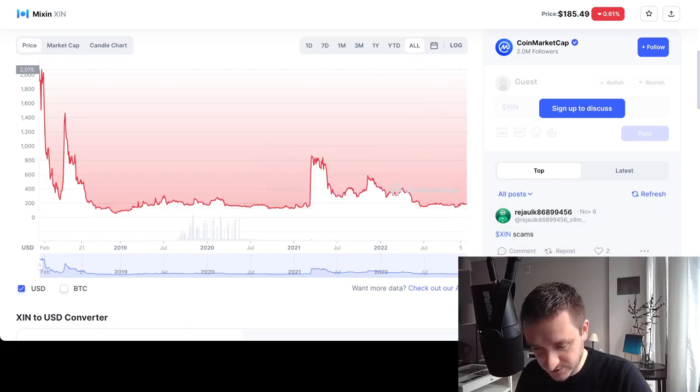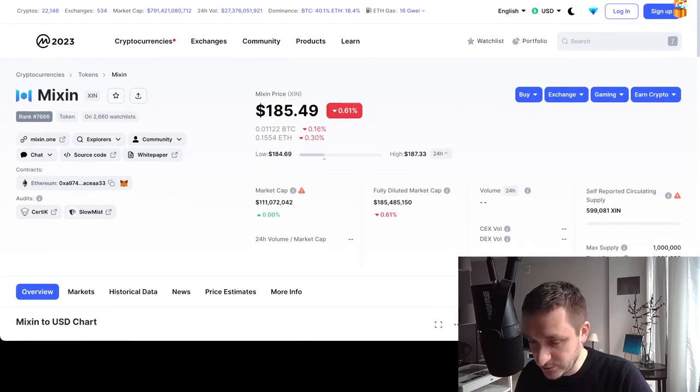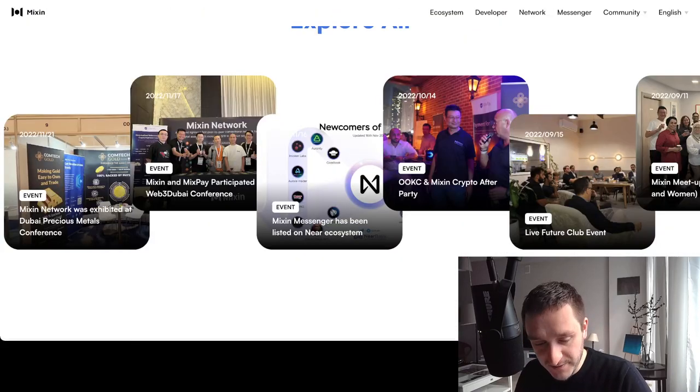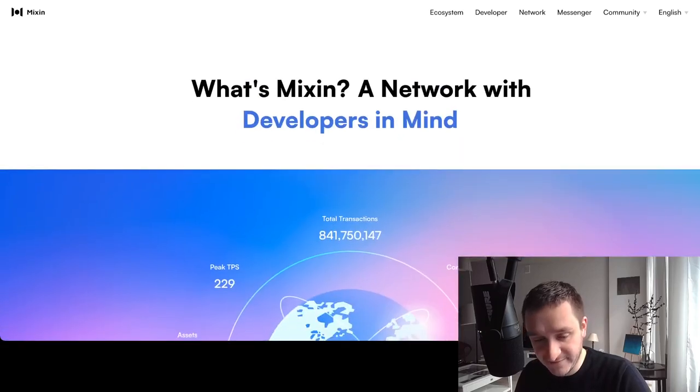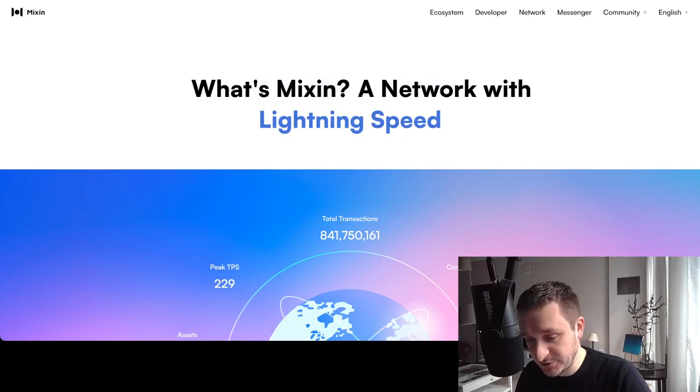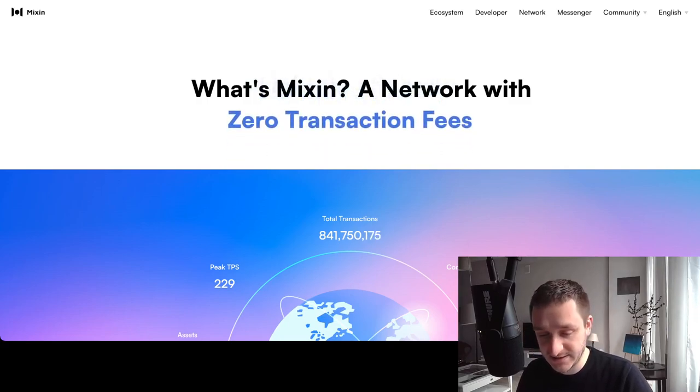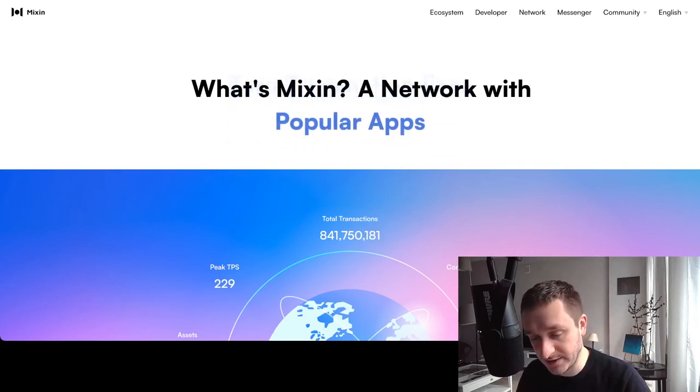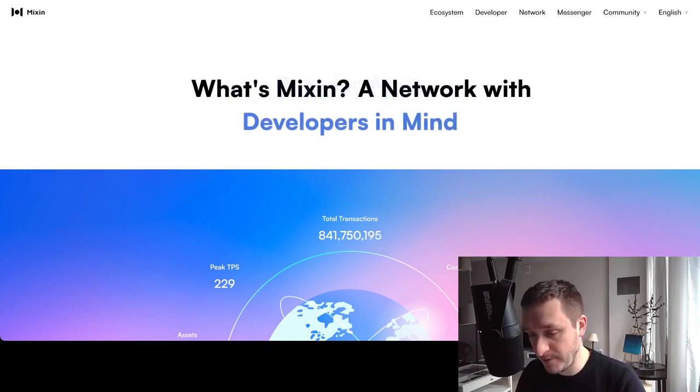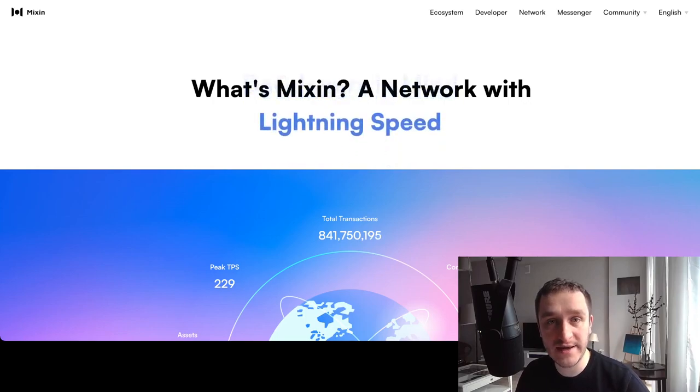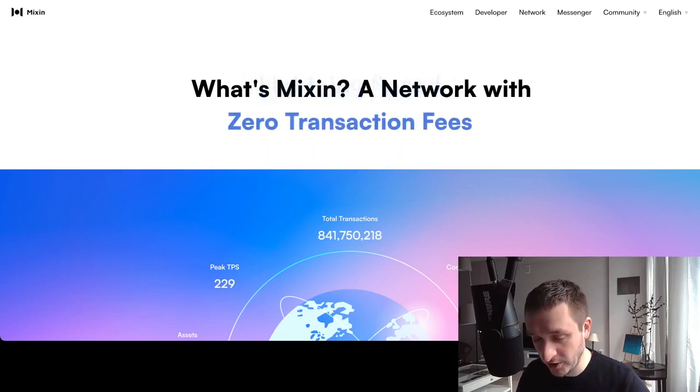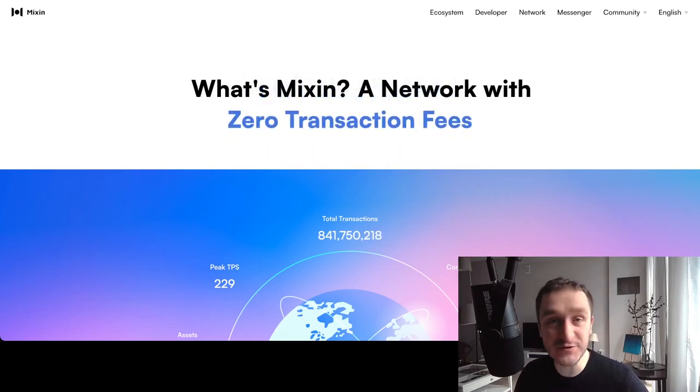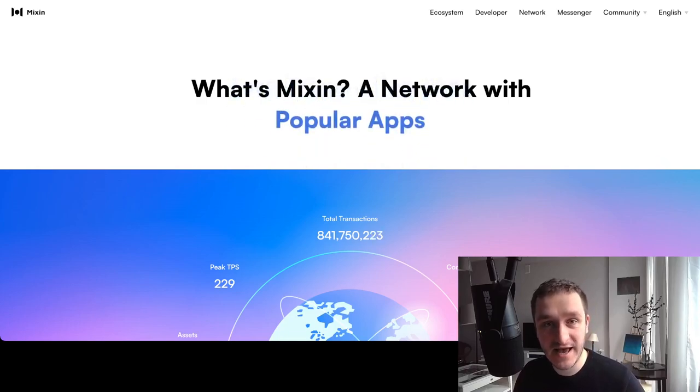So this is it about Mixin. This is the information that I have found so far. I haven't used it myself—I need to dig a little bit deeper to understand what's going on behind the chain. Maybe worth looking at. Let me know what you think in the comments and don't forget to subscribe to the channel for more crypto news, crypto updates, and everything around DeFi, NFTs, and web3.